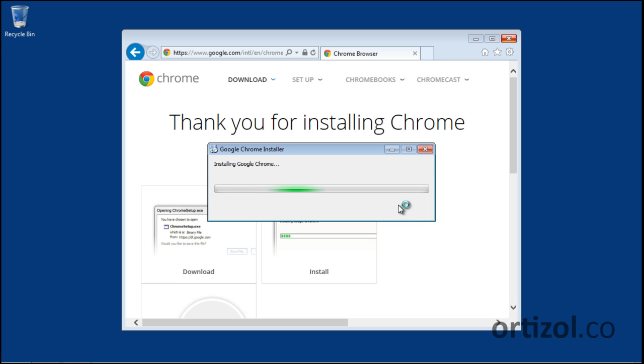Now we can see that the Google Chrome installation has begun, and this process can take some time to be complete.